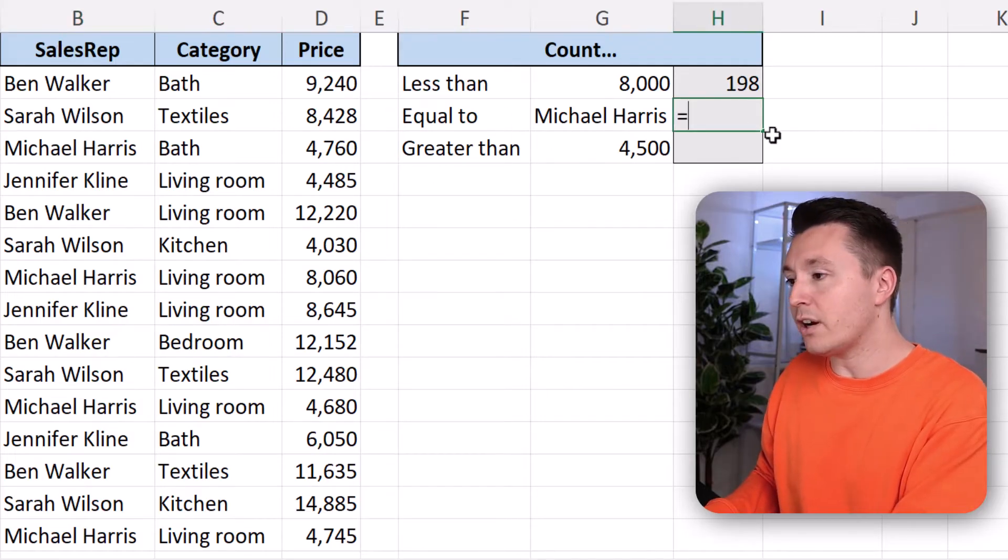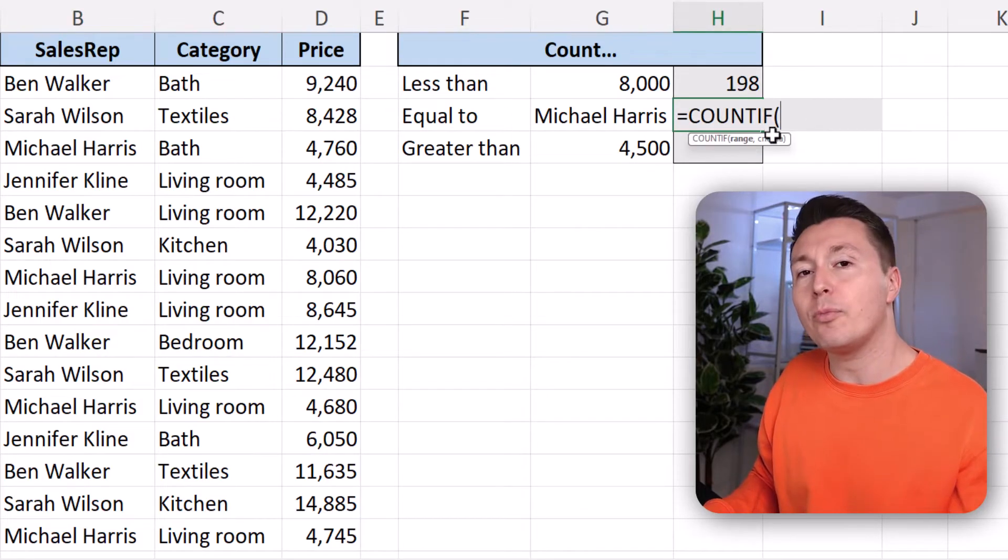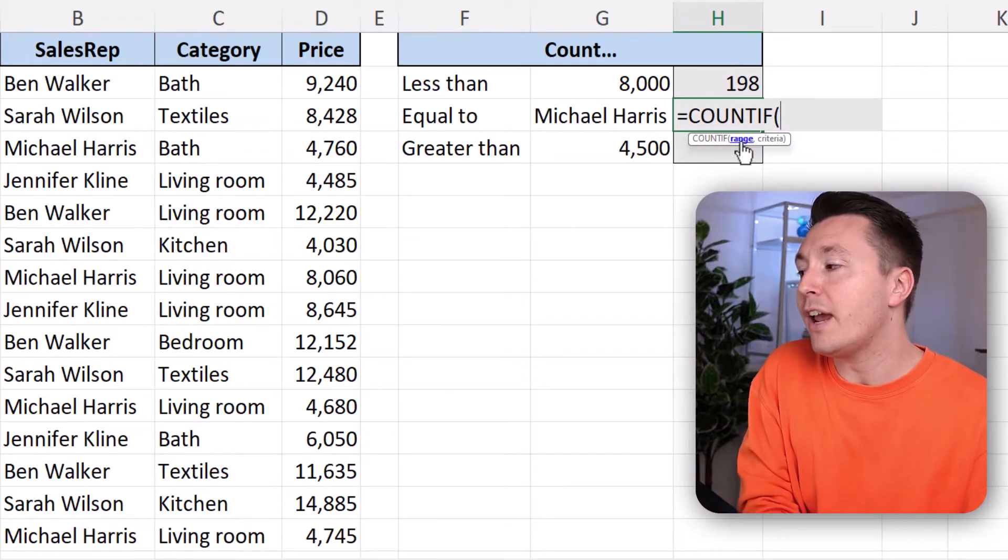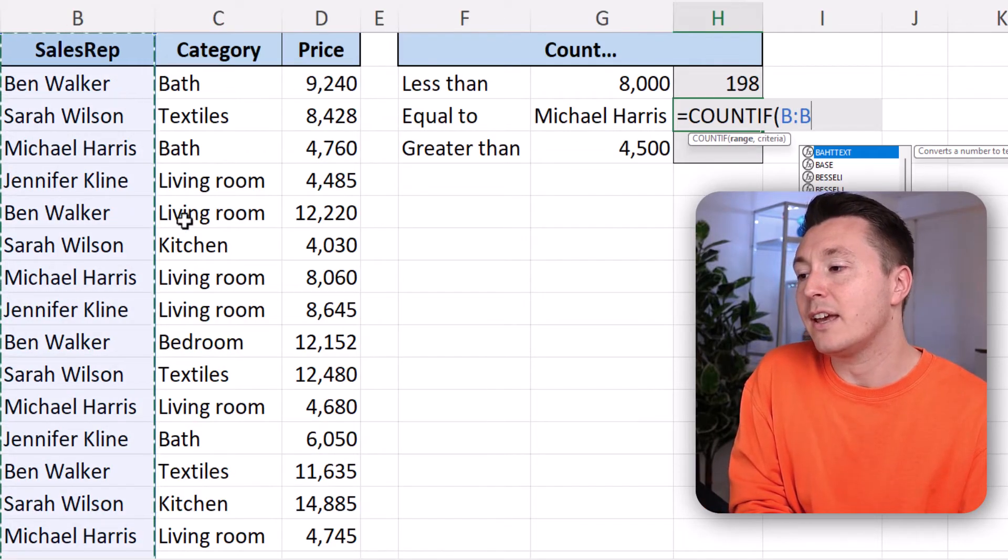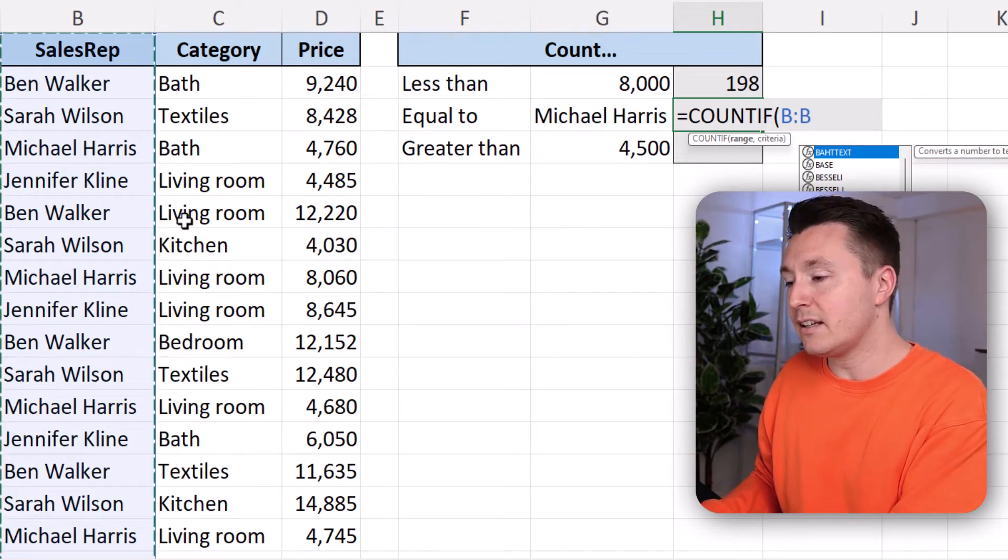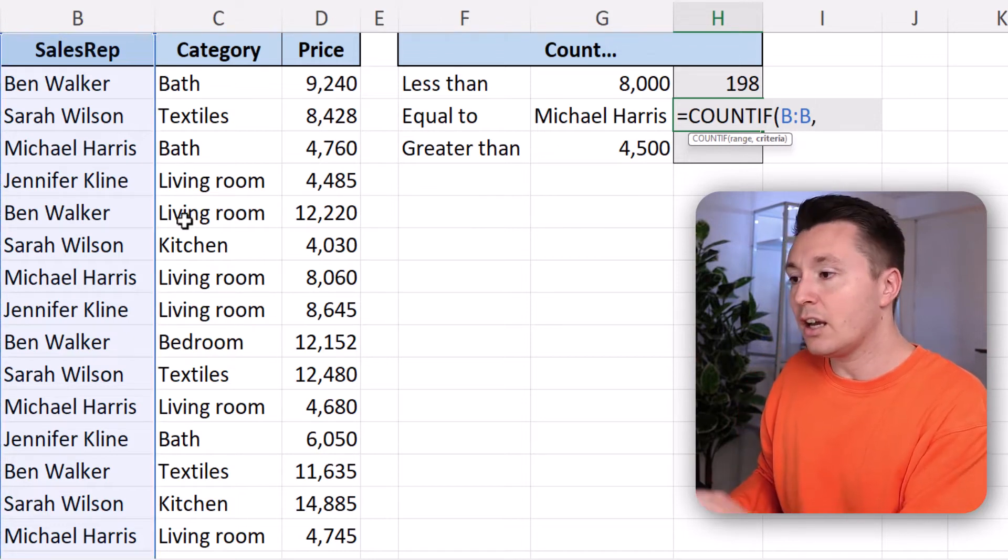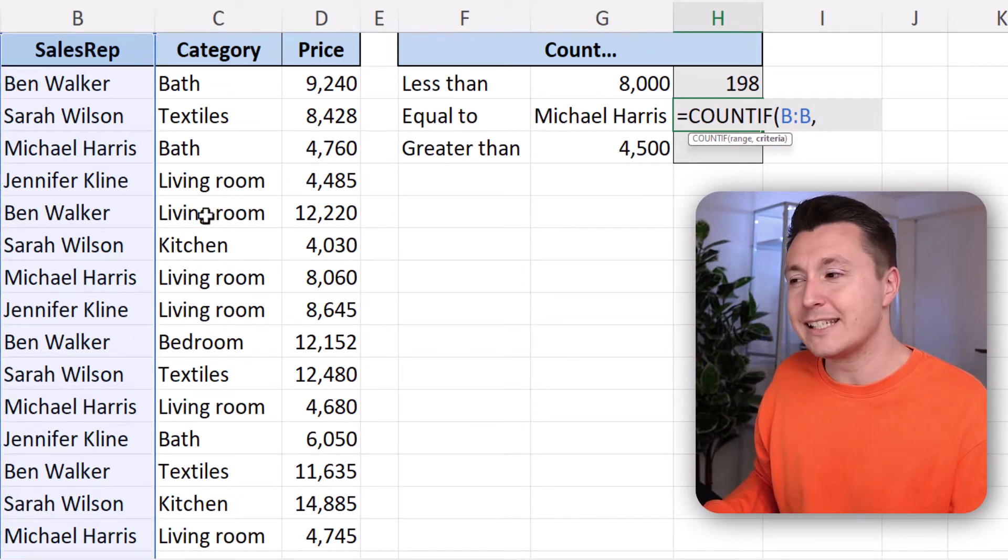So we are writing COUNTIF, open parenthesis, and we are looking in the range that holds the sales reps' names here. That's it. Column B, comma to separate the arguments.